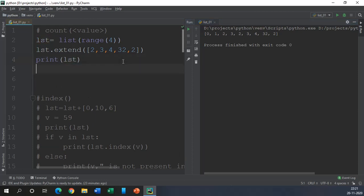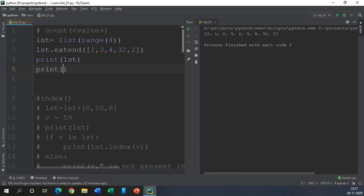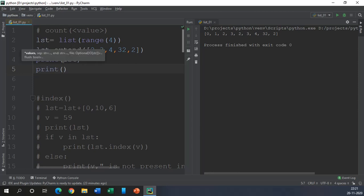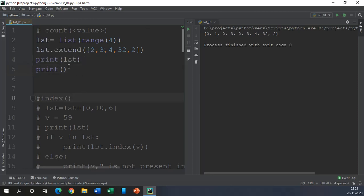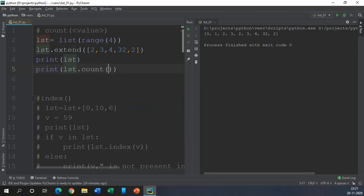Now what I'm going to do is find out how many times any particular value is in the list. So it's really very simple. Now what we are going to do is count the number of 2s in this list: LST.count and this time I must specify 2. Let us run this program and ta-da we get the number of 2s in our list.